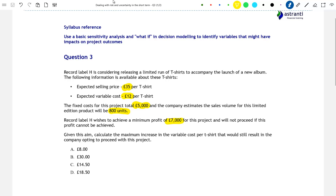Given this profit target, calculate the maximum increase in the variable cost per t-shirt that would still result in Record Label H going ahead with the project. The what-if question here is: what if the variable cost per t-shirt were to increase? How much would it have to increase by before the project was no longer worth it? The best way to approach this question is by using algebra.